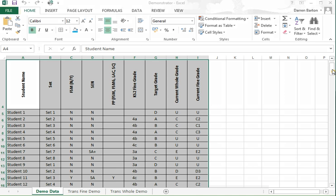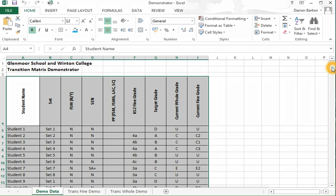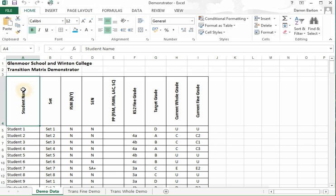Okay, this is an example of how to use Excel to create a transition matrix from a set of pupil level data using pivot tables.